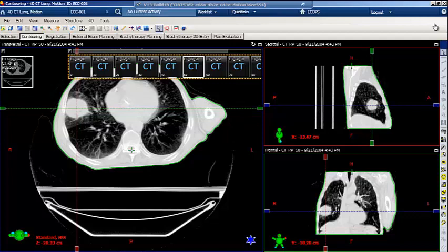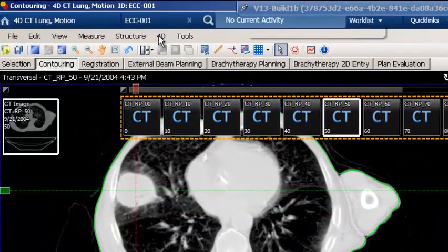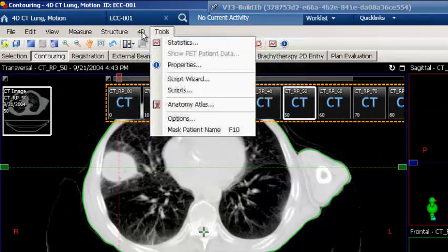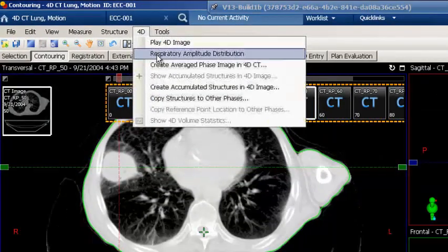An average image is created using the selected phases for treatment. The gross tumor volume from the selected phases is then accumulated onto the average image. The patient's respiratory motion may be reviewed to determine the stability of the patient's respiration and the patient's suitability for motion management. To access the breathing trace, select the 4D menu option and then select the respiratory amplitude distribution.